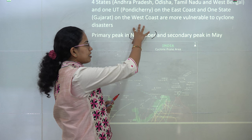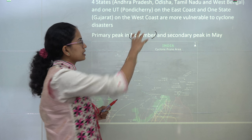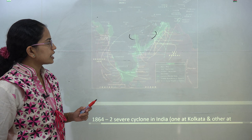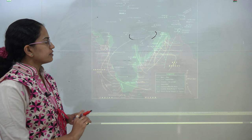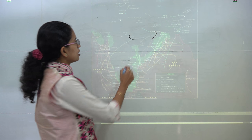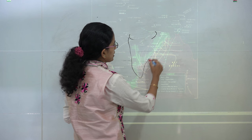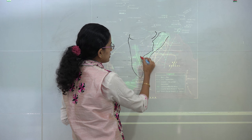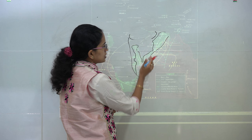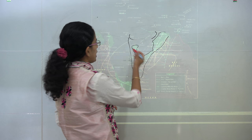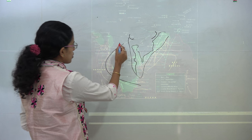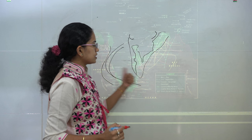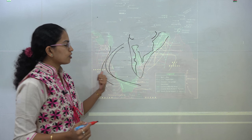Maximum cyclonic activity — the most major peak — occurs in November. A diagram shows the various cyclonic conditions across India: most cyclonic conditions occur towards the eastern coast, and the various lines or paths denote cyclonic activities during October and November.